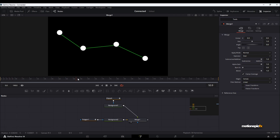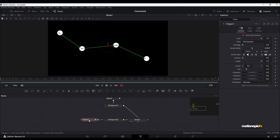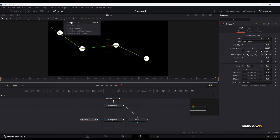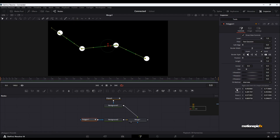If I play the animation, you can see the lines are not connected to the ellipses yet — that's what we're going to do next. Let's select the polygon node and publish these four points. Select all points using the Select All Points icon, then click the down arrow and choose Publish Points. On the right side you can now see Point 0, 1, 2, and 3.